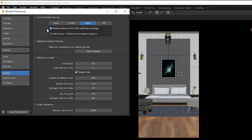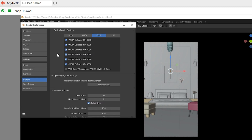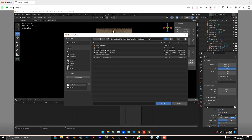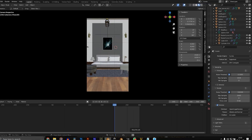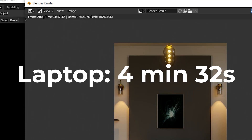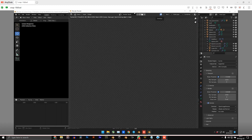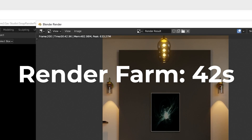Now to the reason why you all clicked on this video: rendering performance. My laptop has a 2060 GPU while Snap Render Farm has six 3090s. I'll make sure the output folder is the same Dropbox shared folder. Let me render a single frame on my laptop — frame 200 at 2000 samples. That took 4 minutes 37 seconds. Not bad. Now let's try the exact same thing with Snap Render Farm. Whoa — 42 seconds.